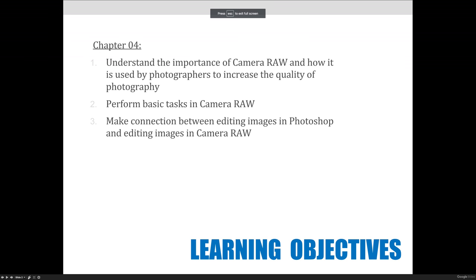Our objectives for this lecture are to understand the importance of Camera Raw as an editing tool and as a file format, and how it is used by photographers to increase the quality of their photography. We will perform some basic tasks in Camera Raw. Just of note, Chapter 4 is a very long chapter, and so at a certain point in this lecture I'll say you don't have to read any further in the book.